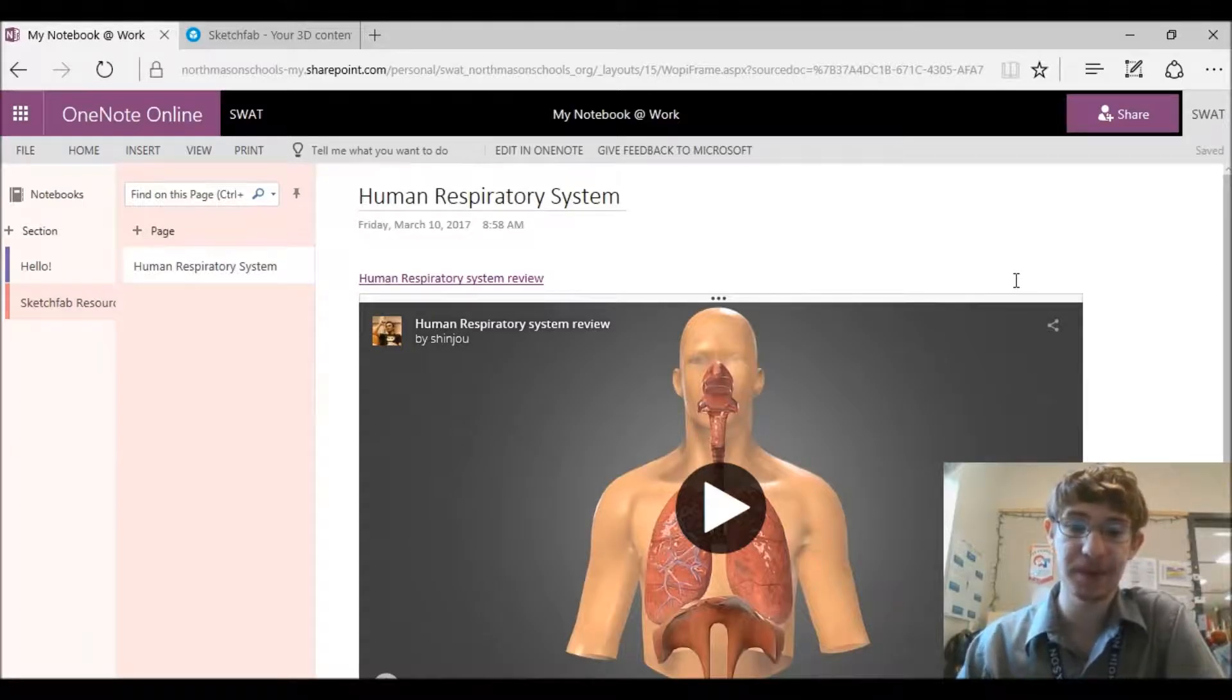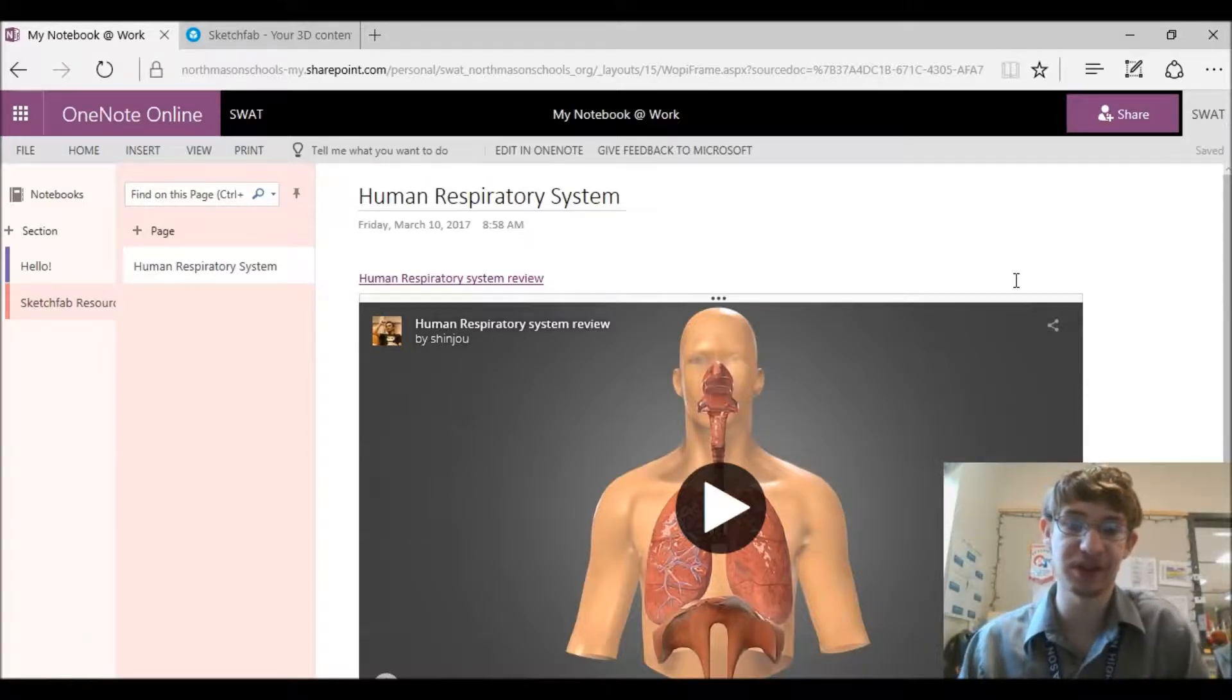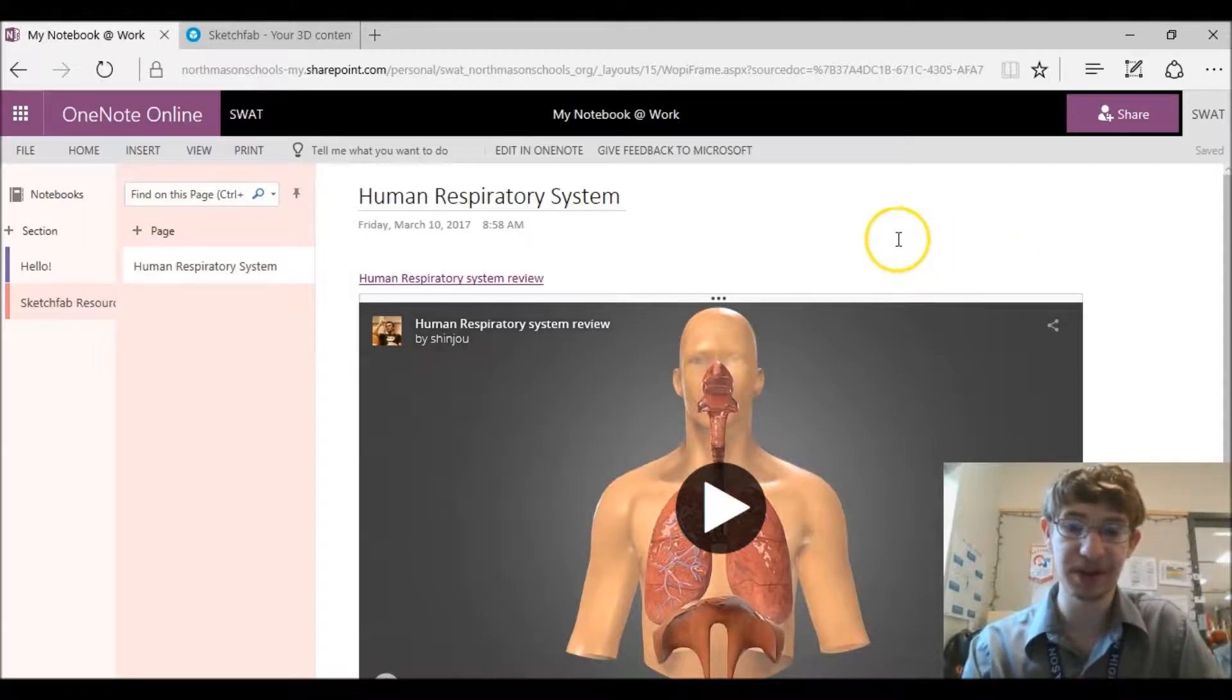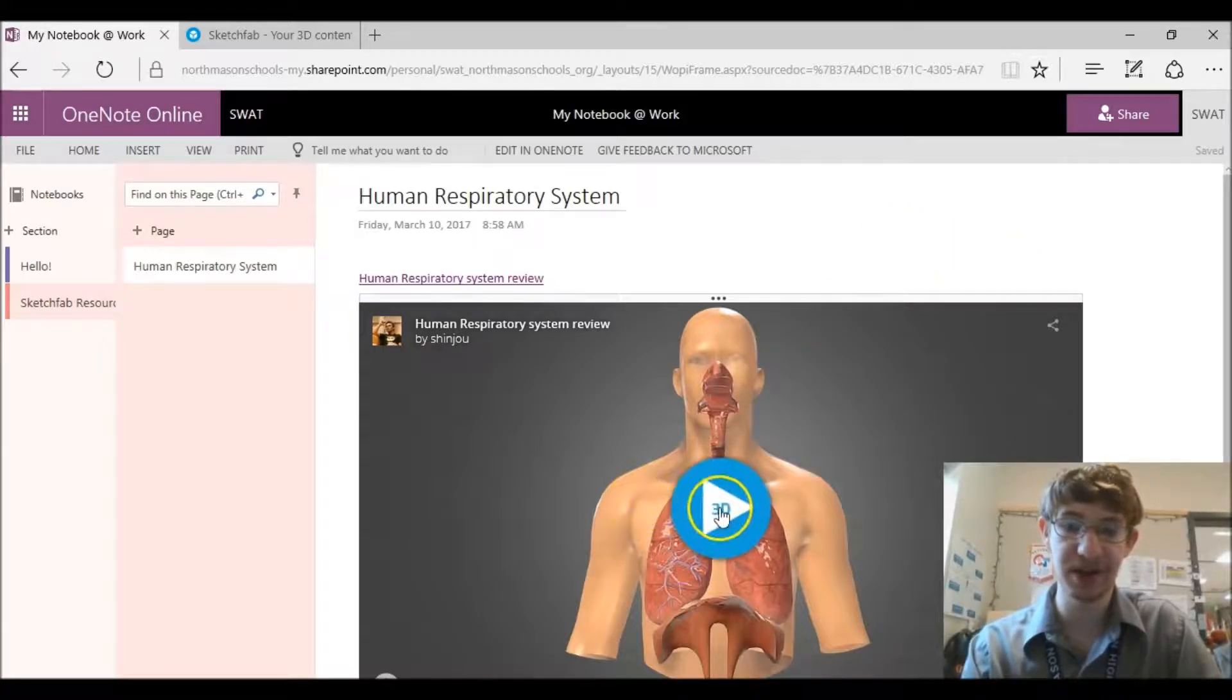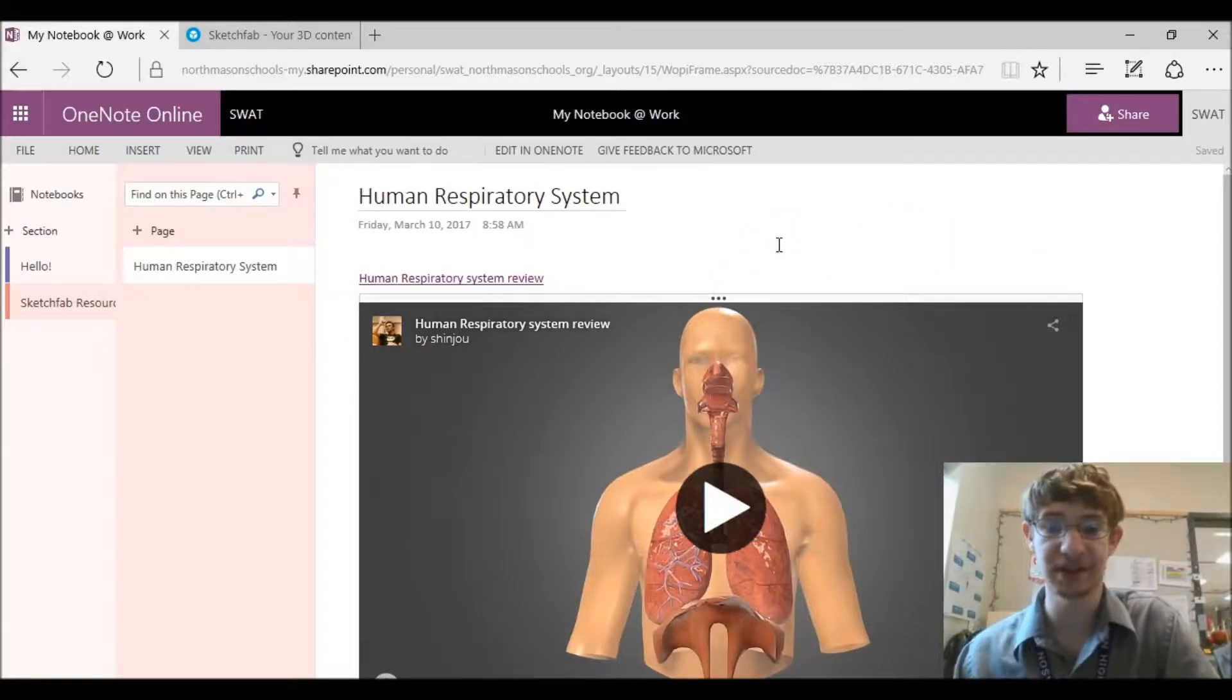If you don't know what Sketchfab is, Sketchfab is a website where you can upload your models. This is usually used for gaming but there's a lot of cool things that you can see here that I think could be used for teaching classes like here's a human respiratory system.